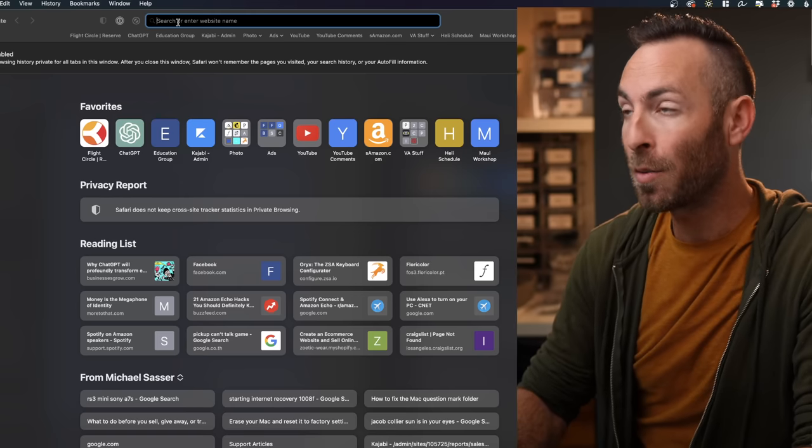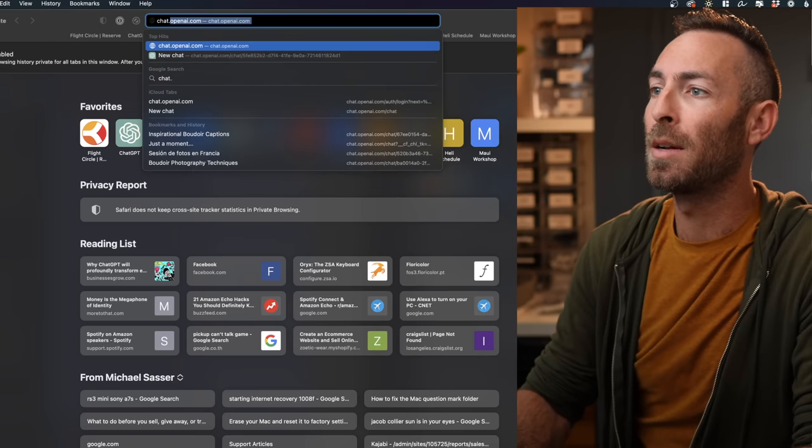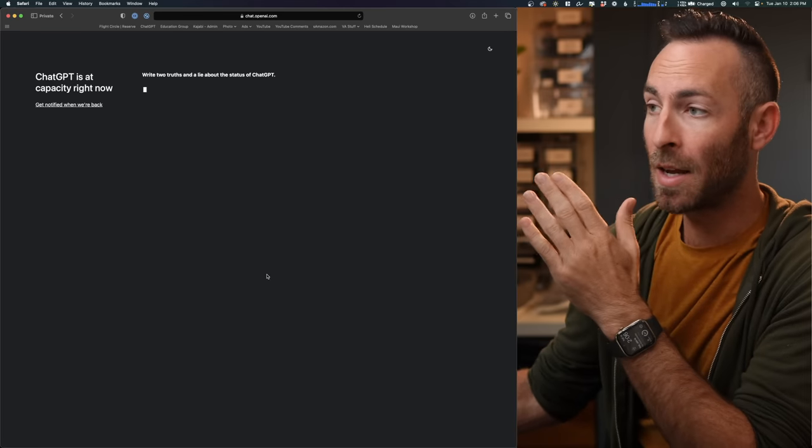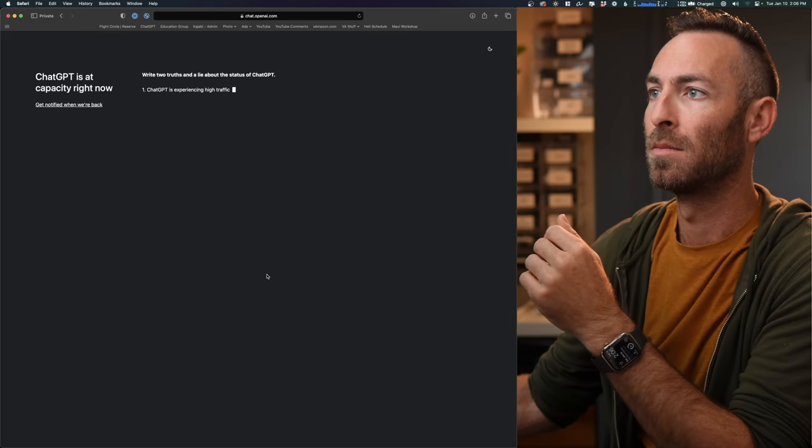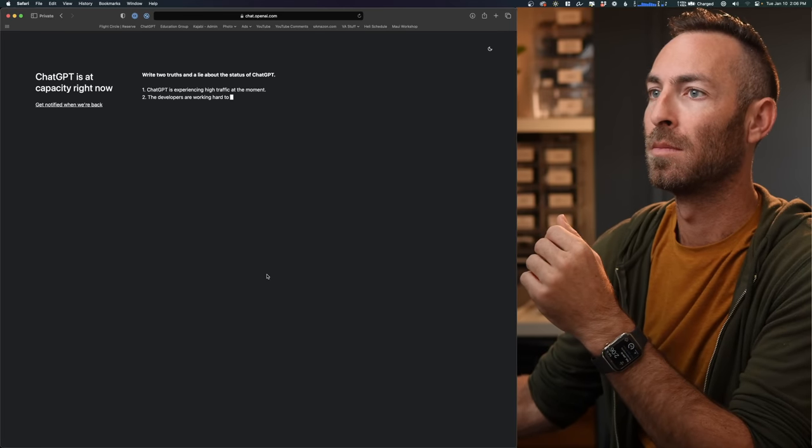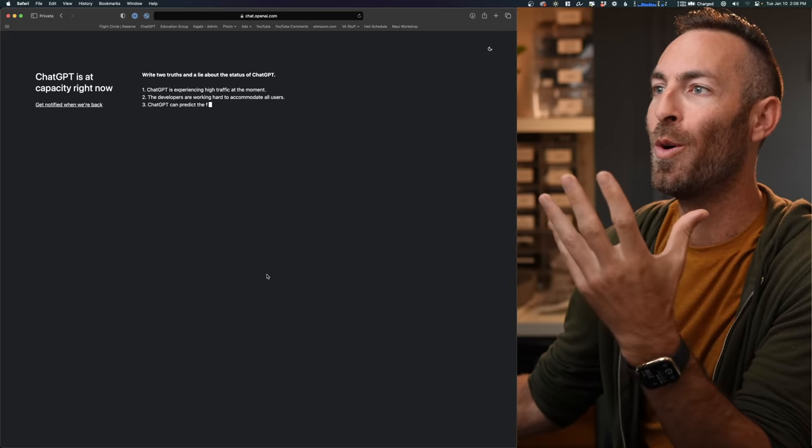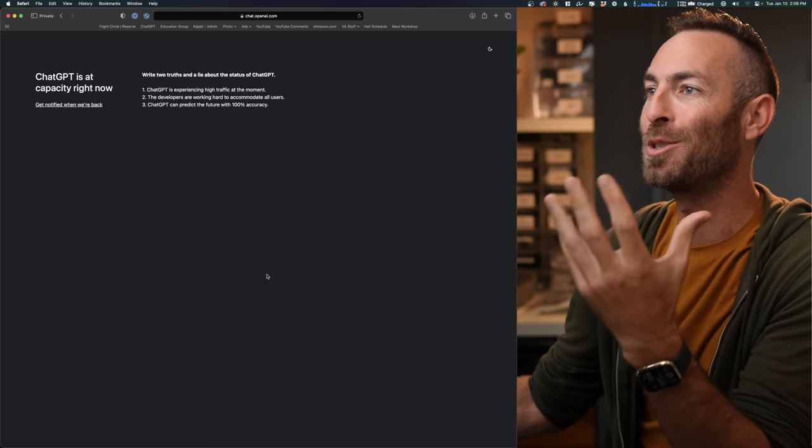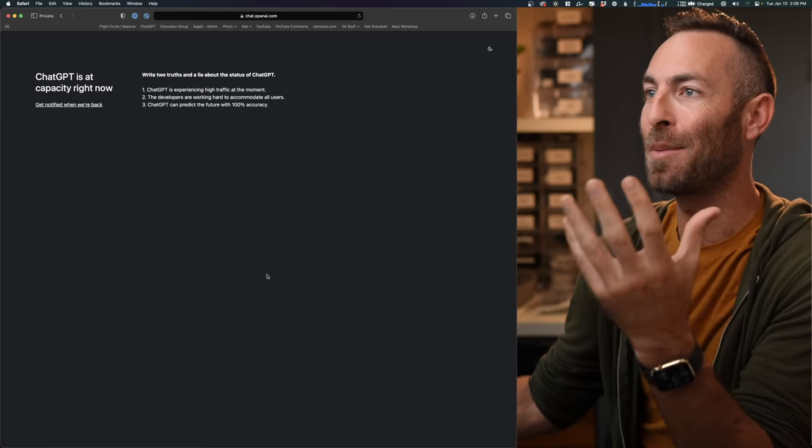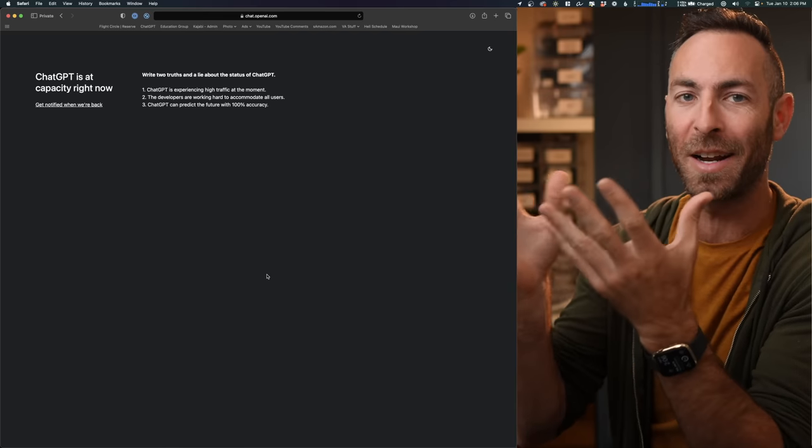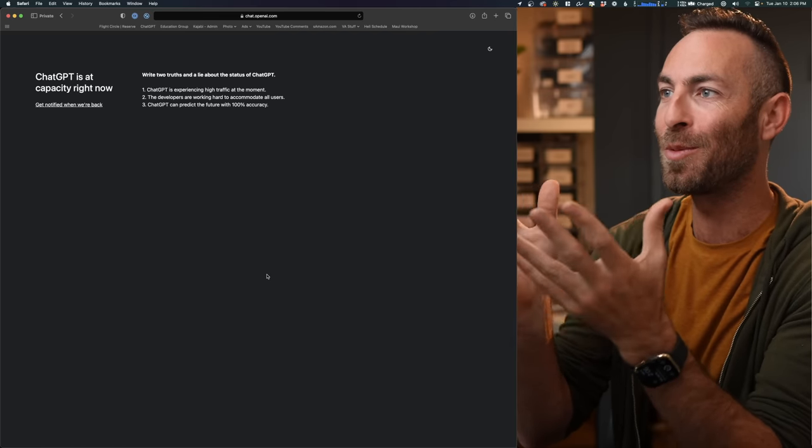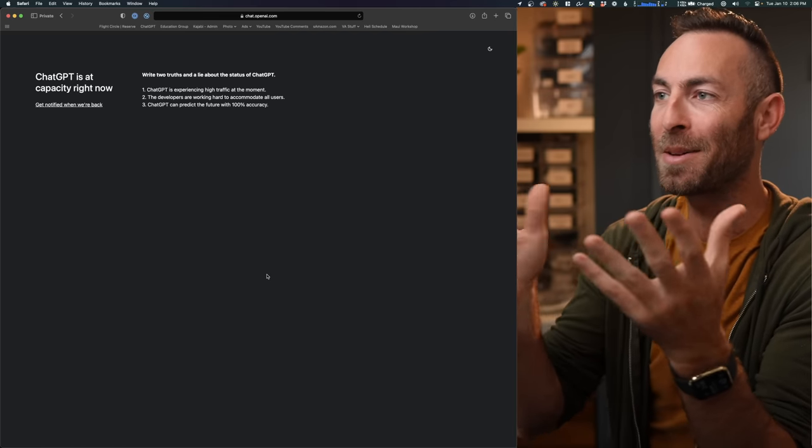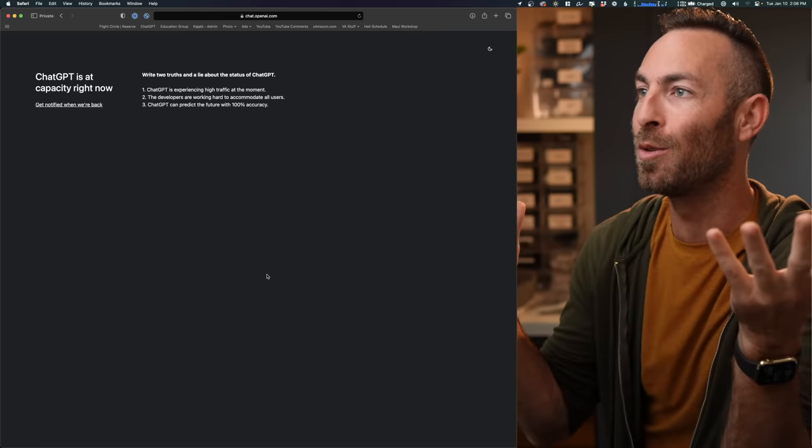All right. So the first thing we're going to do is go to chat.openai.com. Now this is going to ask. No, I'm literally just logging in. I'm just starting my tutorial right now. You can't do this to me right now. I'm about to teach all of these people how to use you.